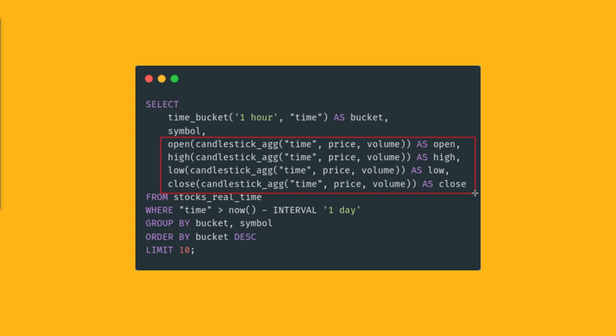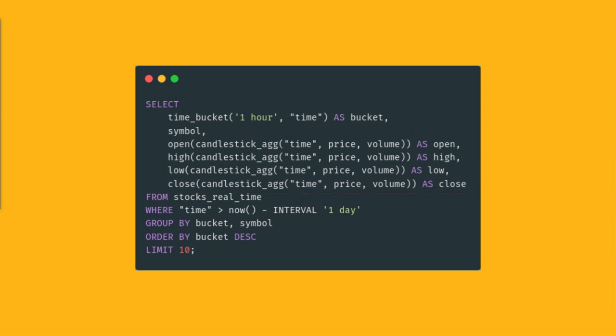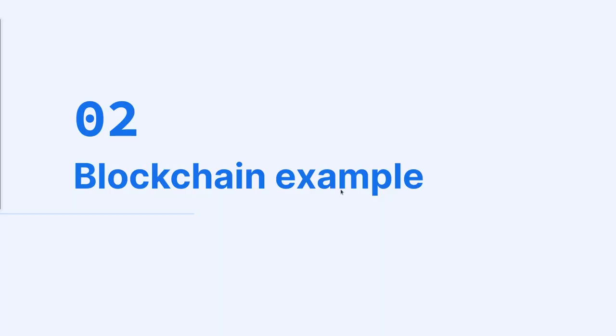If you want to learn more about it, you can find a link in the description, but it basically makes it easy for you to calculate the candlestick values, the open, high, low, close values within SQL without any complicated SQL logic. It's just a function. Based on this data, you can create candlestick charts. That was our first example.